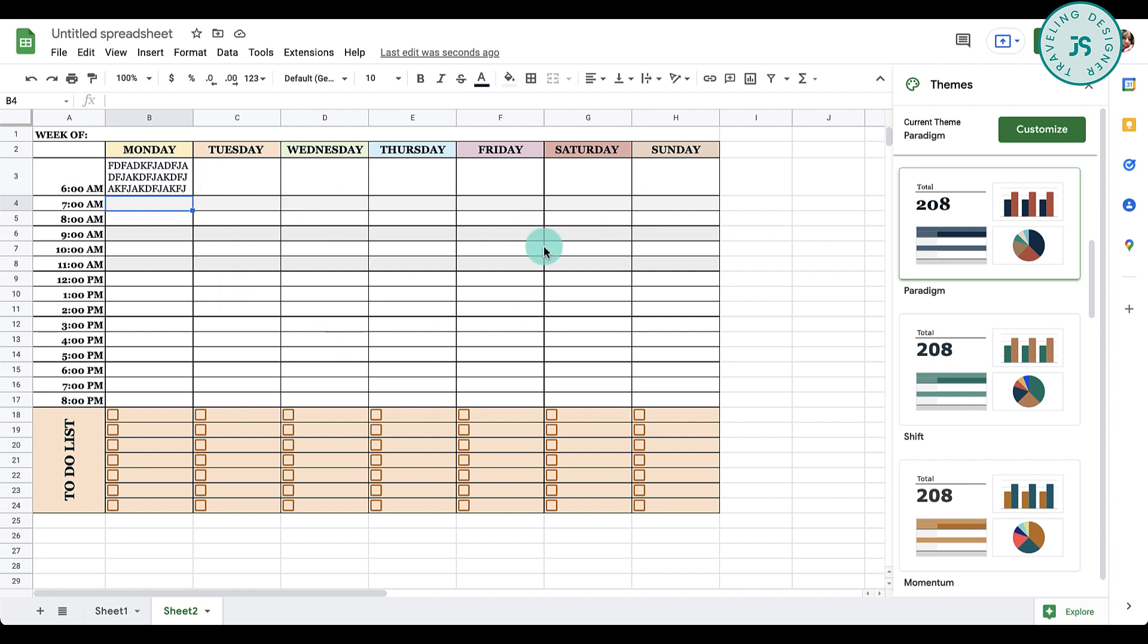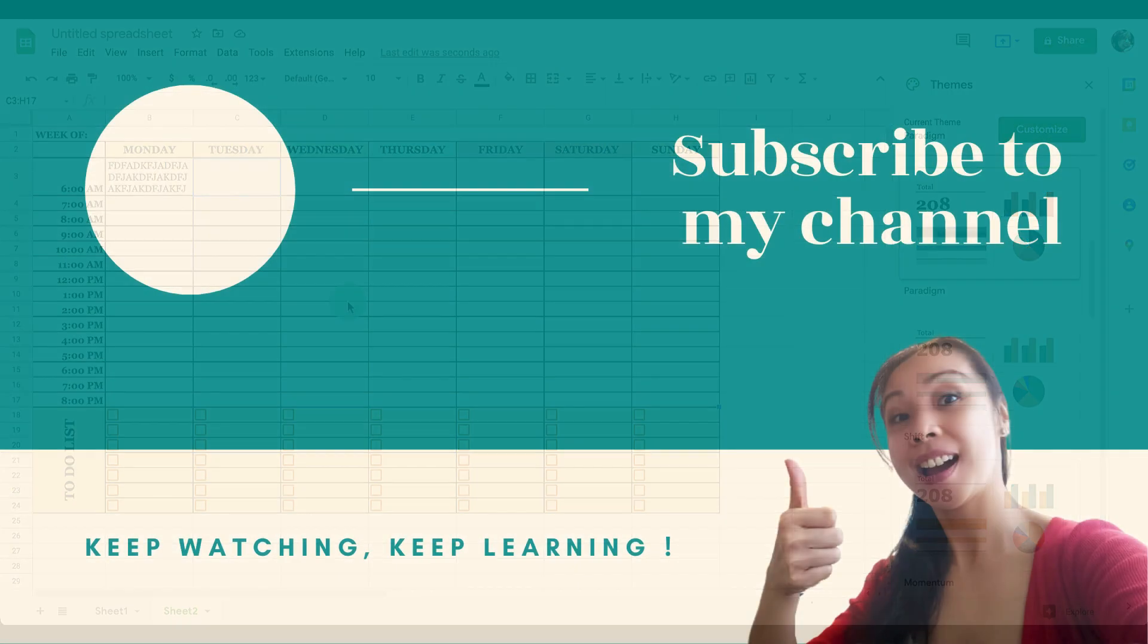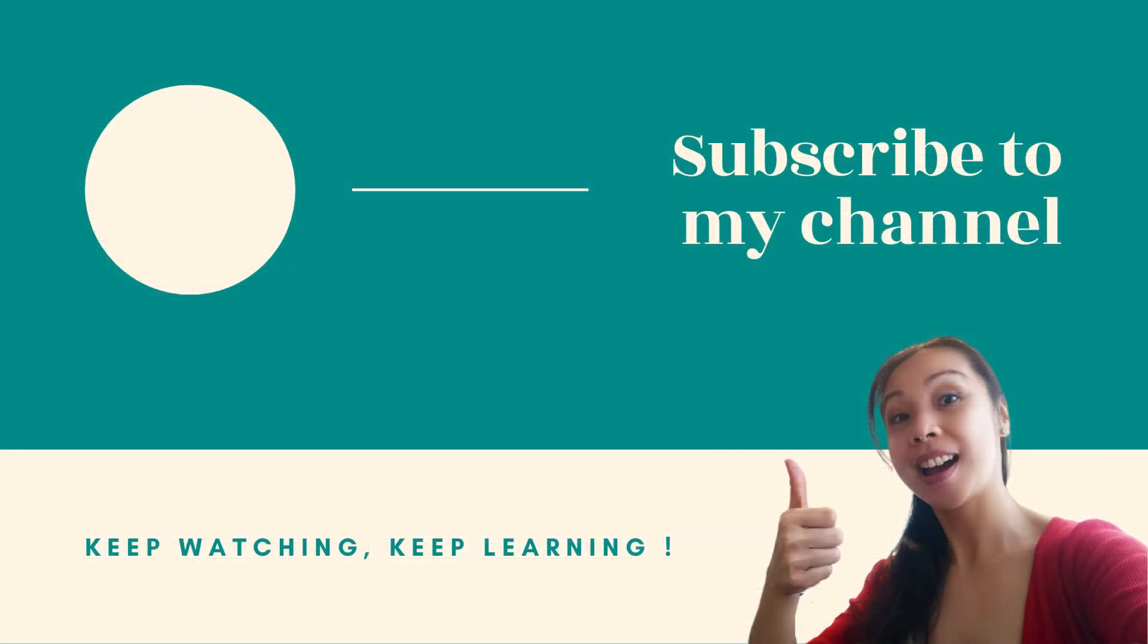You can even insert graphics or images if you want. Just make sure the images are PNG or transparent background so it doesn't overlap any of the elements here. So there you go, now you have a template that you can use and modify anytime. It's a very easy process.